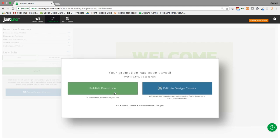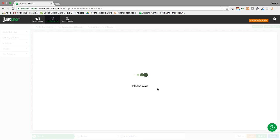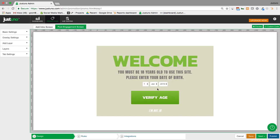But if you notice, the age to verify there was 18. And if I want to change that, I can go into the design canvas where you can do a lot more with your design.